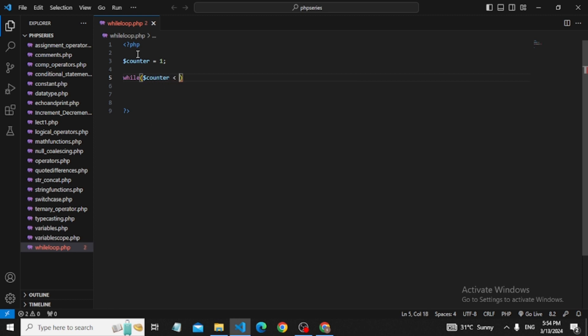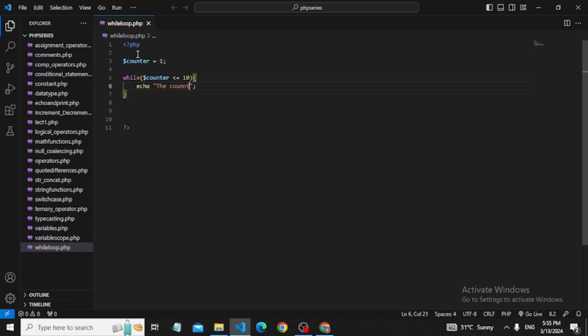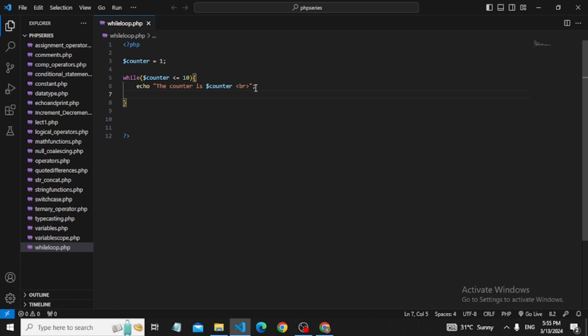We will write the while loop. I'll write while and put the condition: counter variable is less than or equal to 10. If the condition is true, then print the counter value. I'll use double quotes and print 'the counter is' with the counter variable. Here I'll add a br tag. Then we increment the counter value with counter plus plus.